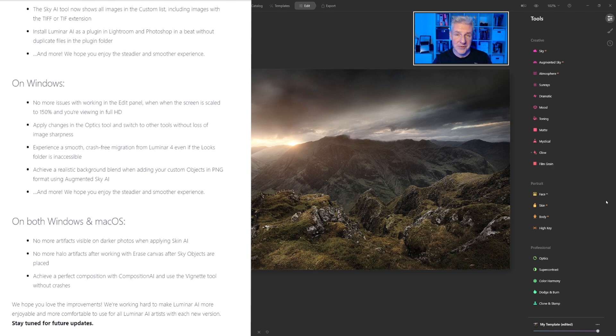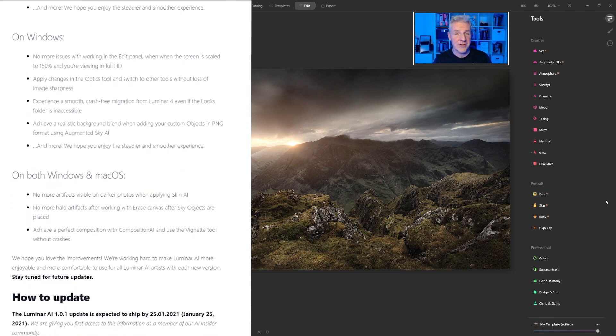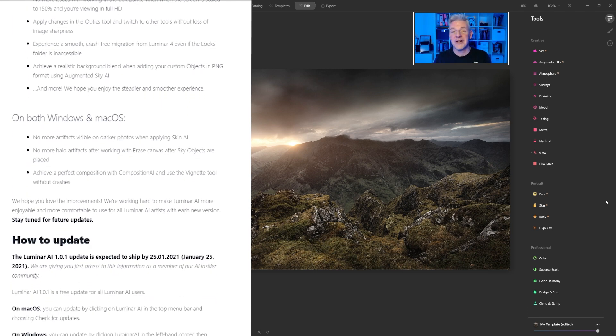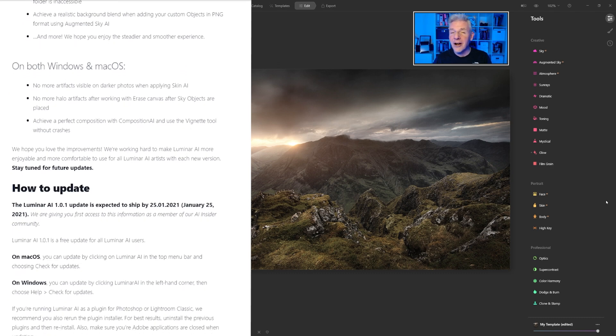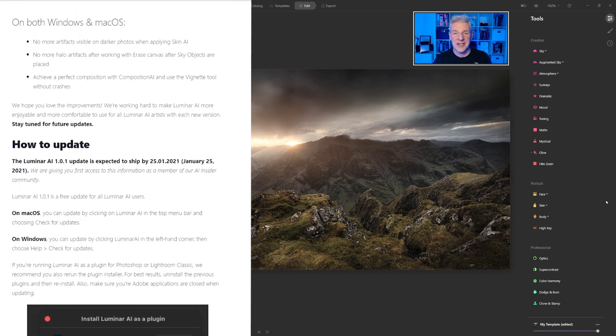For the future there are more updates in the pipeline. One you'll probably seen advertised which is the water reflections. Plus other updates that are coming. A couple of them that I'm really really interested in.